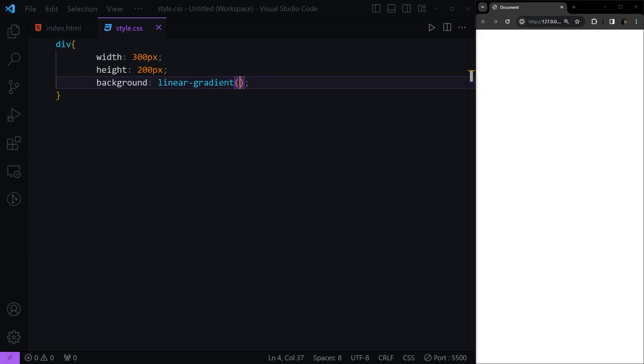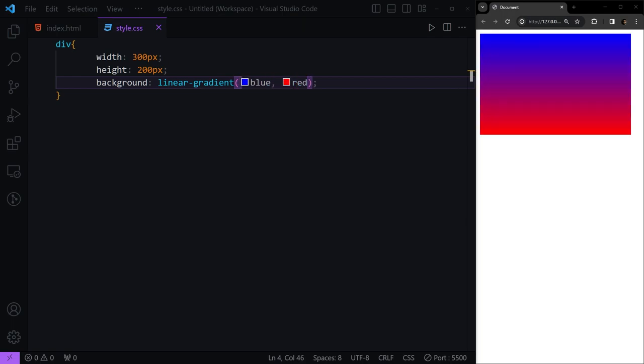Here first, we're going to give two simple colors. Let's say blue and red. Now you'll see we have the blue color right here, the red color right here, and we have this gradient going on from top to the bottom.